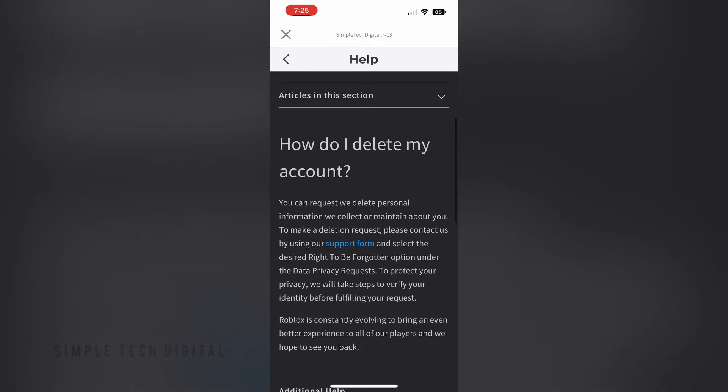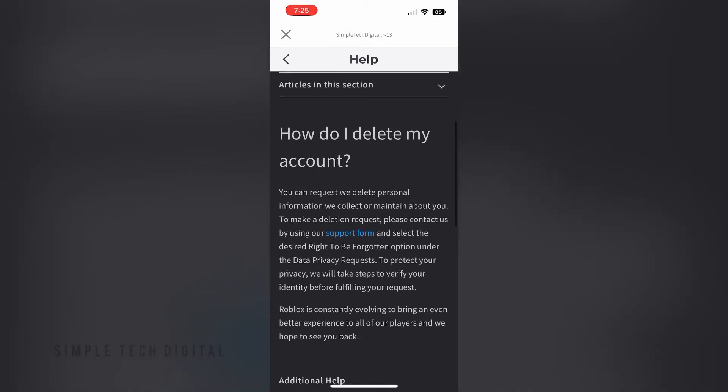As you can read, Roblox says you can request that they delete personal information they collect or maintain about you. To make a deletion request, contact them using their support form and select the 'right to be forgotten' option under data privacy requests.